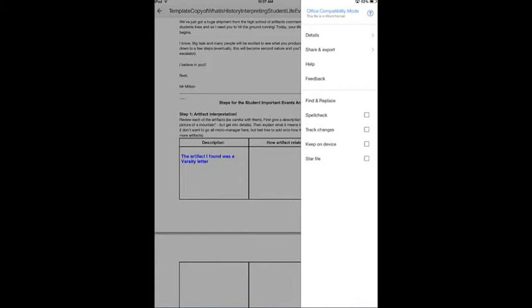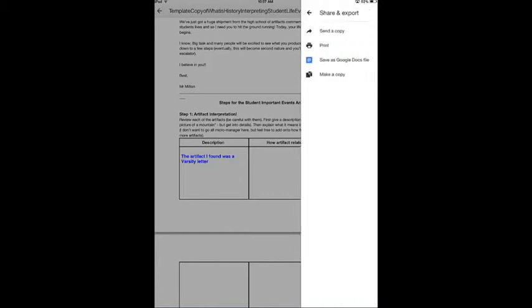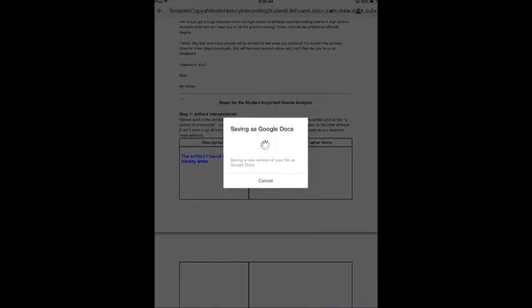So I'm going to tap on share and export and I'm going to tap on save as a Google doc file.